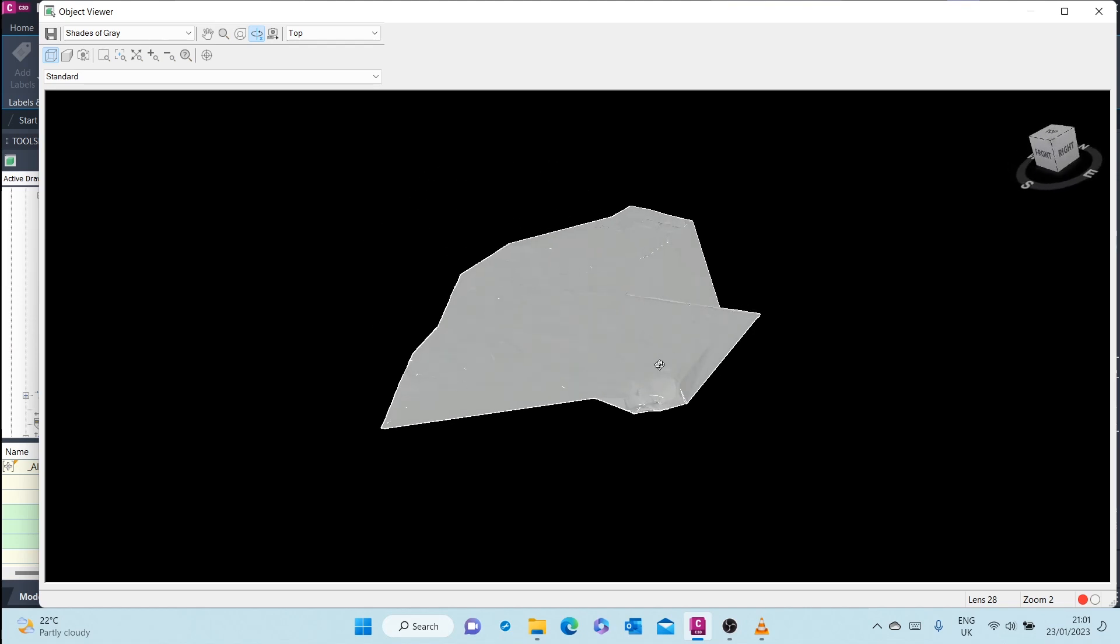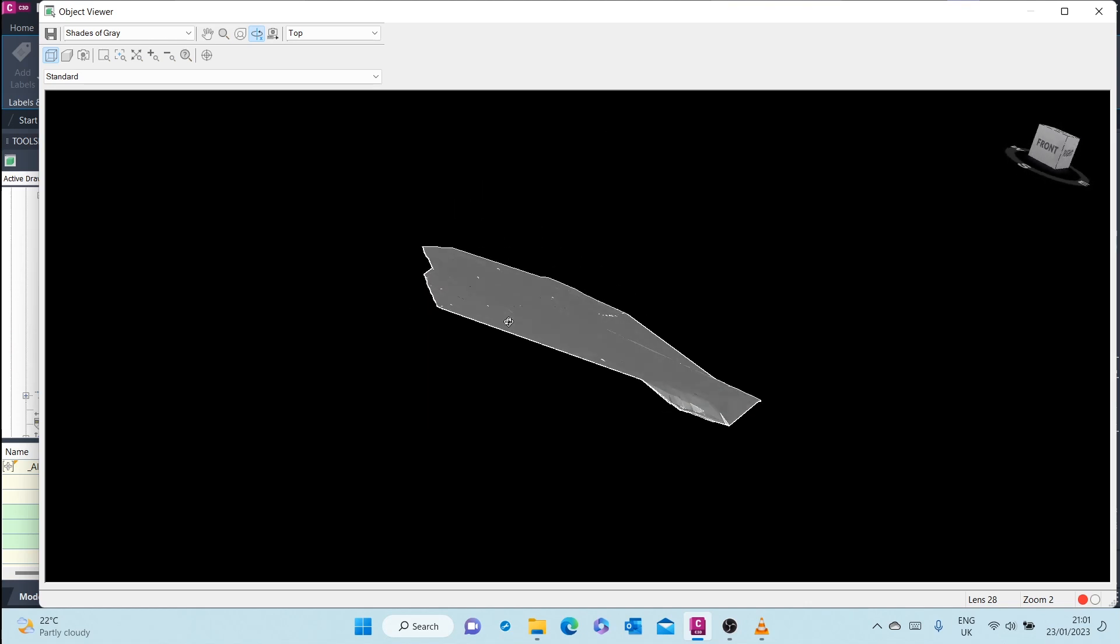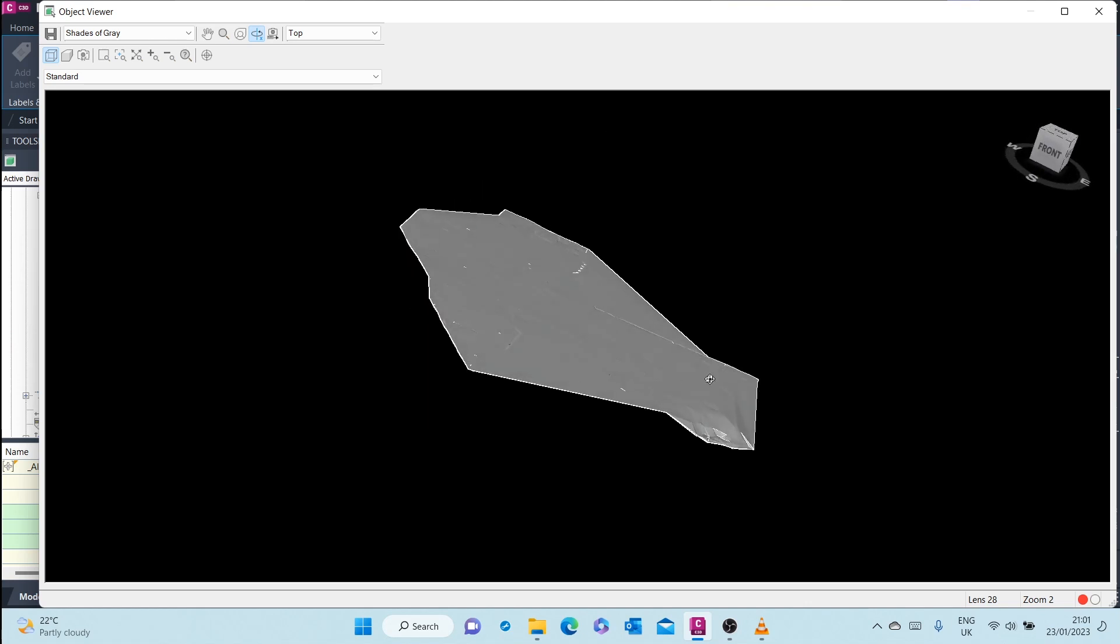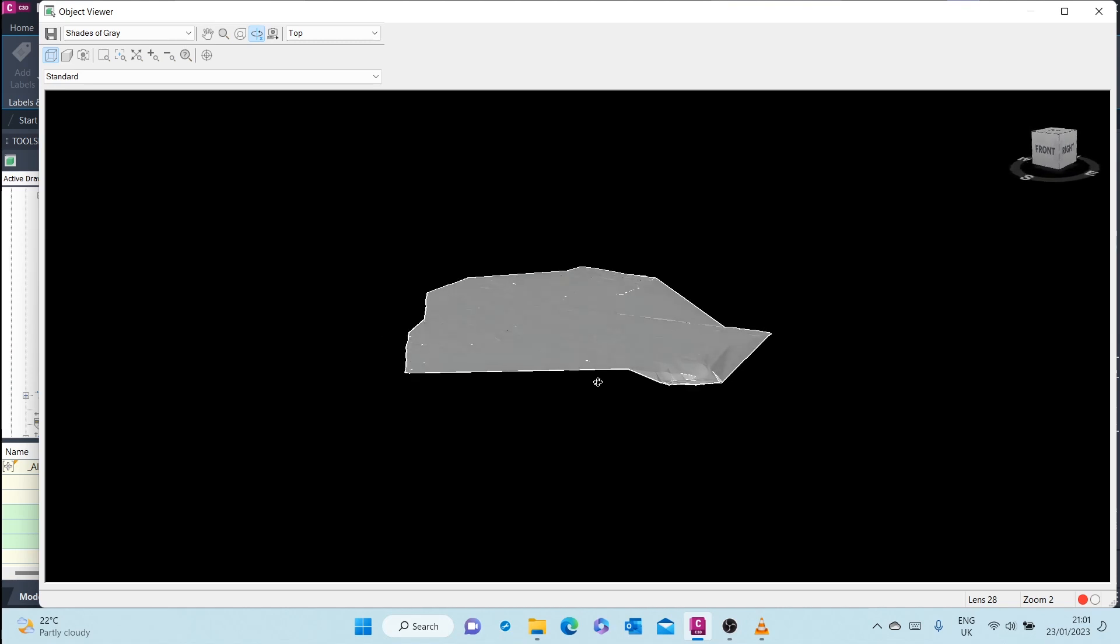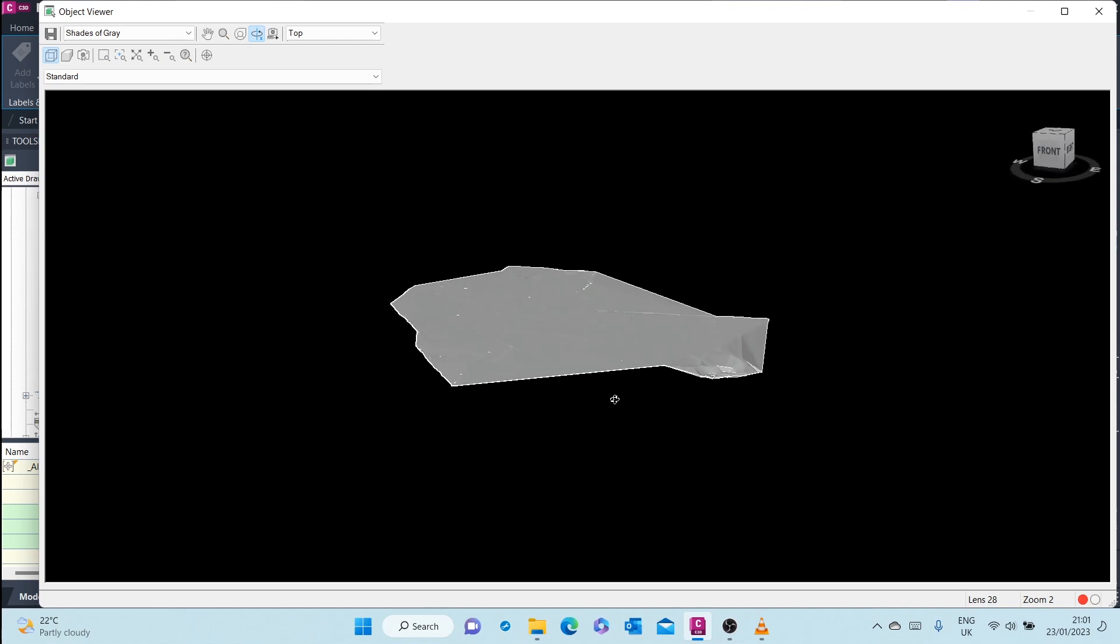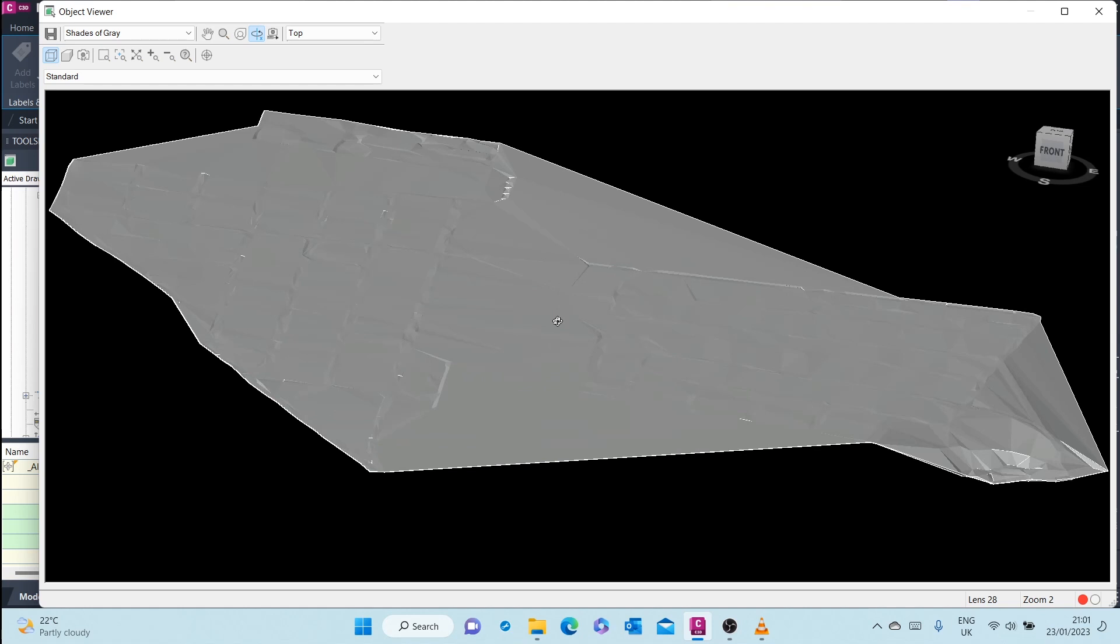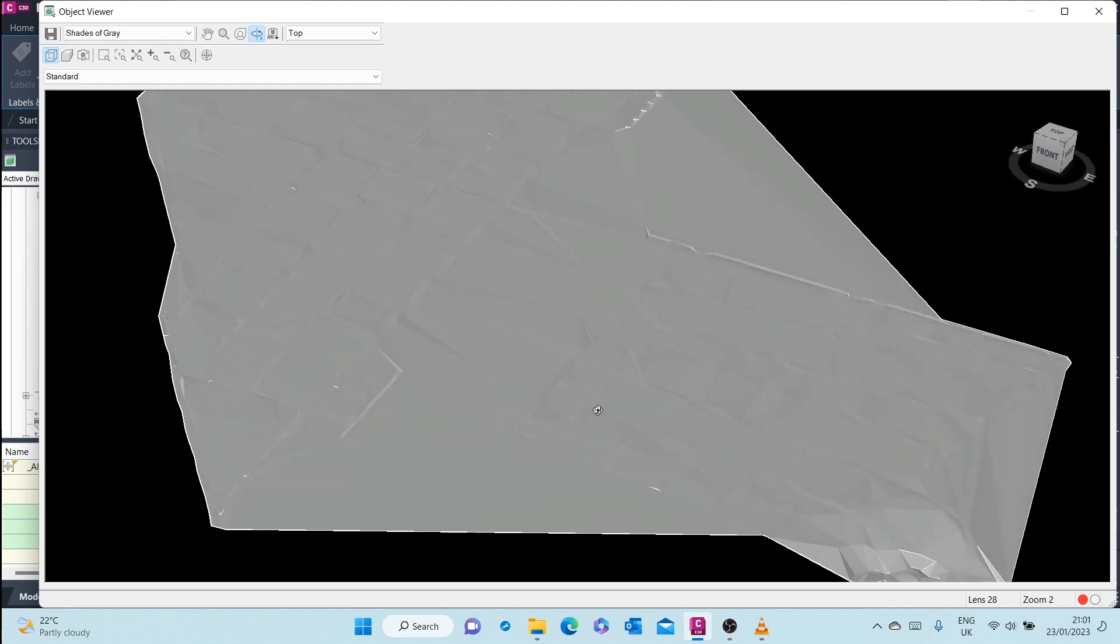As you can see, this is just a sheet and it doesn't have any height. For example, it's like a sheet of paper. So that's the surface that we have created.